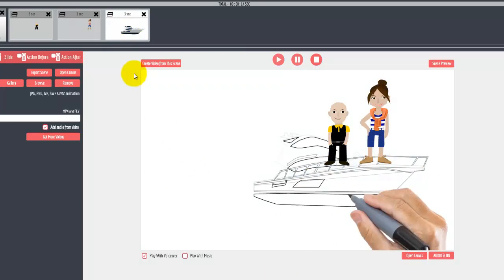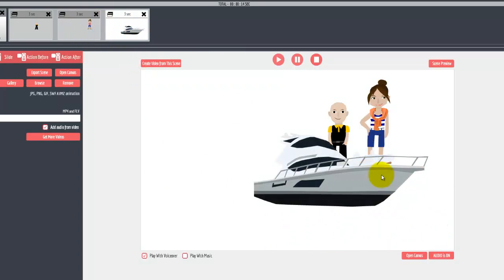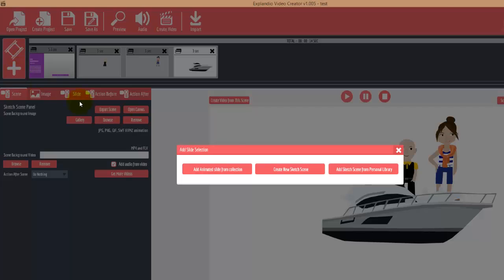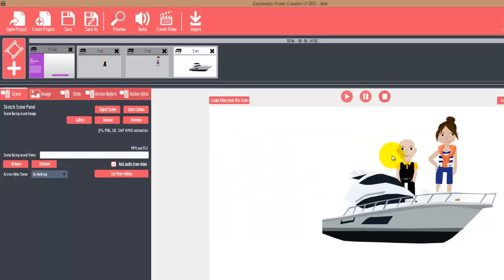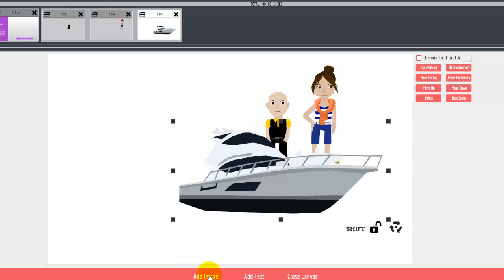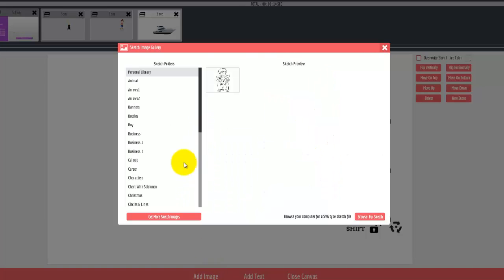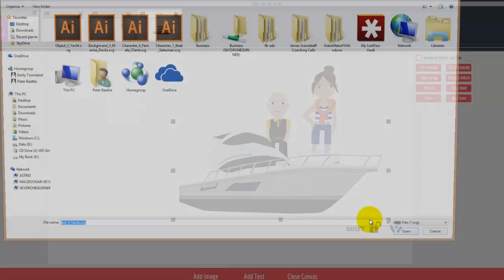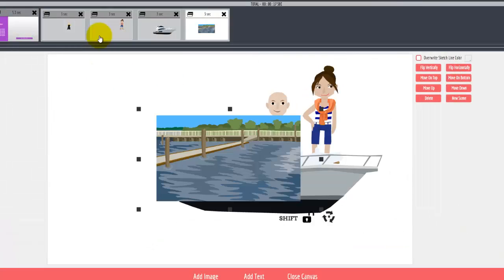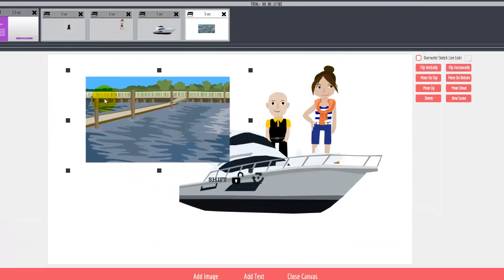You can arrange the order of these, change the draw time, make them draw faster or slower, whatever you want, all inside Explaindio. One other cool thing is the software will also draw out the background. Let me open the canvas here, and now we'll add the background for the boat sales template.